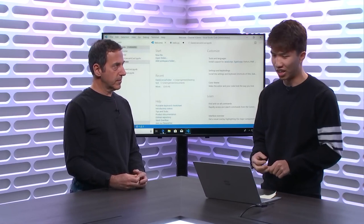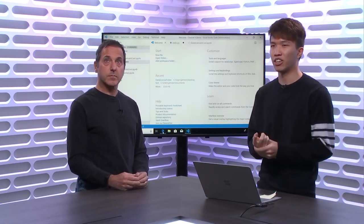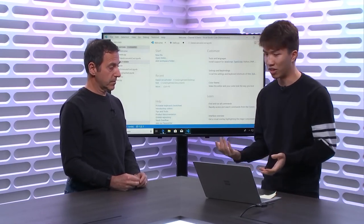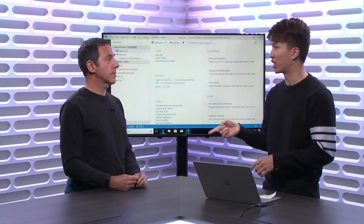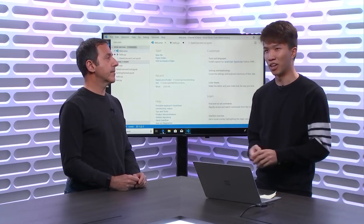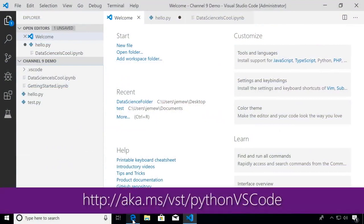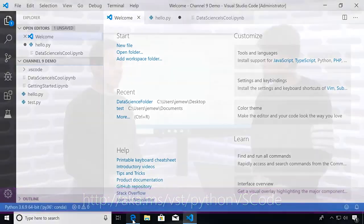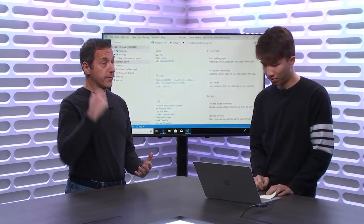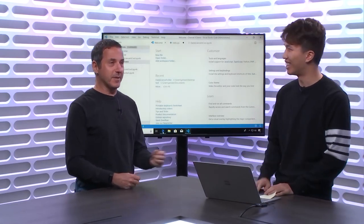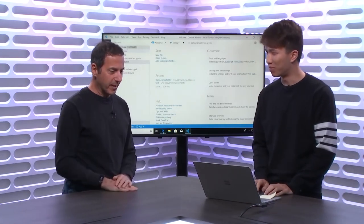Before we get started, if you're interested in general Python or web development in VS Code, you can check out my colleague Tyreek's video mentioned earlier — he also has a video on Channel 9. There's also aka.ms/VSD/PythonVSCode, which is a getting started resource. There was a whole series on Python development, so definitely go check that out.